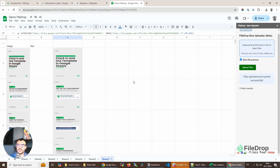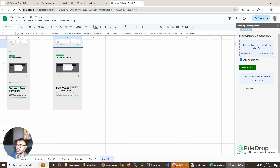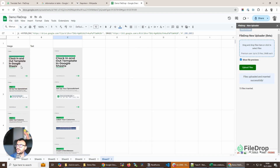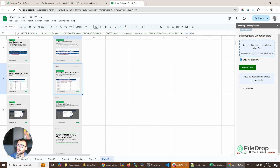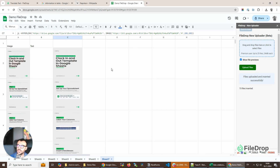That's it, it's that simple. So with the first method we need to click a lot of times to upload each file one at a time, but here we just select the files and upload them, and they are also saved in our Google Drive.